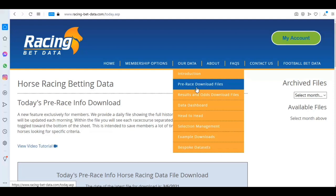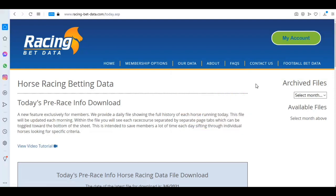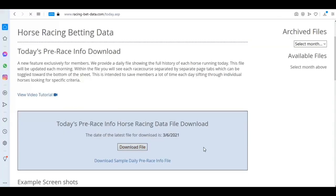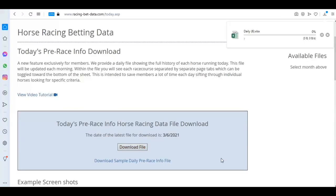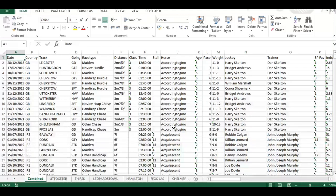I'm going to show you how you can do that in this video. I've navigated to the previous download file, logged in, and I'm going to download that file now. Once the file opens, you've got your usual dates down the bottom separated by tabs, your race tracks, and then the combined sheet.